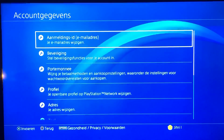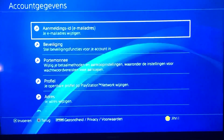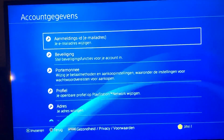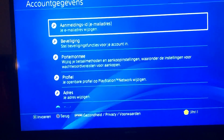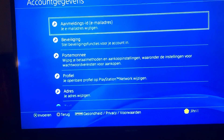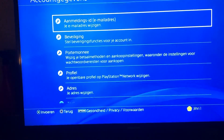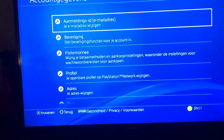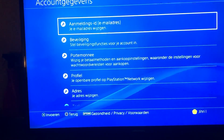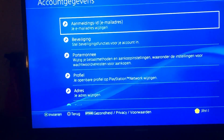If that didn't work, there's a second fix. Number two: ensure that your address information on your Sony Entertainment Network account is the same as the address registered to your card.